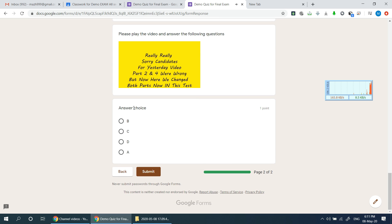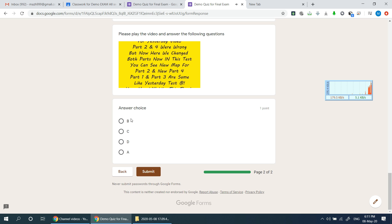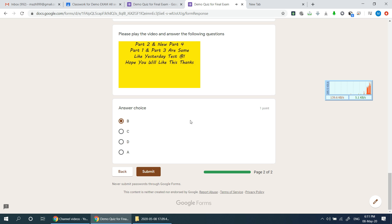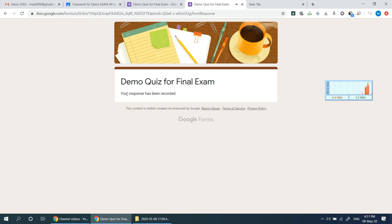Once you have completed all questions, you can submit — your response will be recorded. You have timed exams, so you need to answer all questions within the allotted time. If you don't have a guideline, please let us know in the comments. Inshallah, we will provide a solution. Peace be upon you. Assalamualaikum.